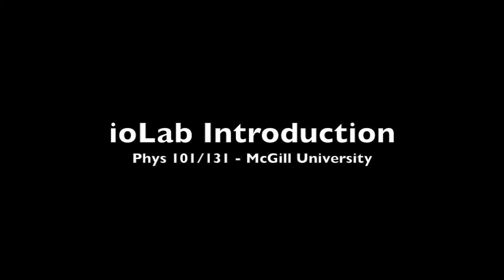In this video, we demonstrate some of the basic uses of the iolab and the iolab software.